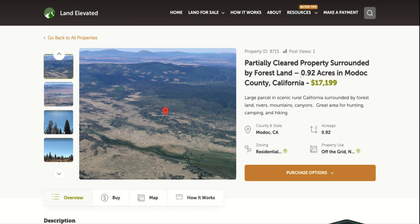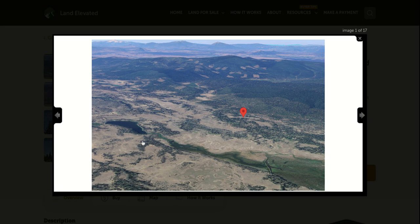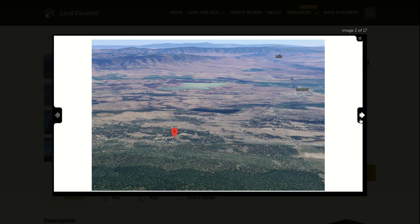You can see it's a beautiful rural area up in Northeast California, surrounded by forests, national forests, and wildlife refuges. This is the Lower Roberts Reservoir that is not too far away from the property.